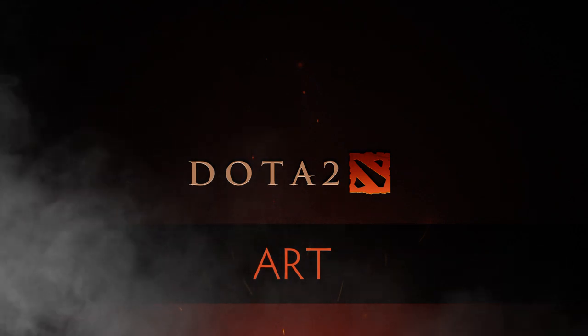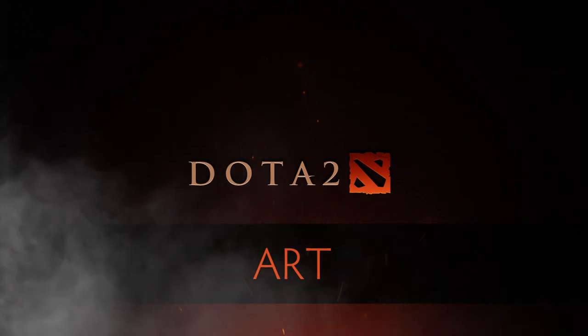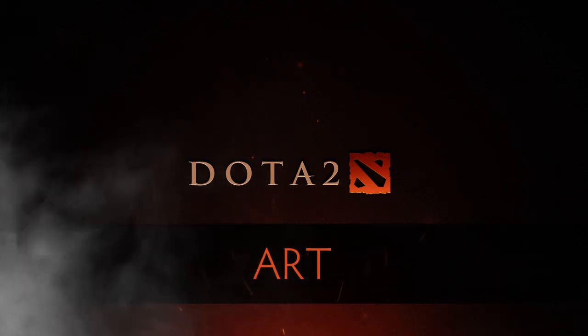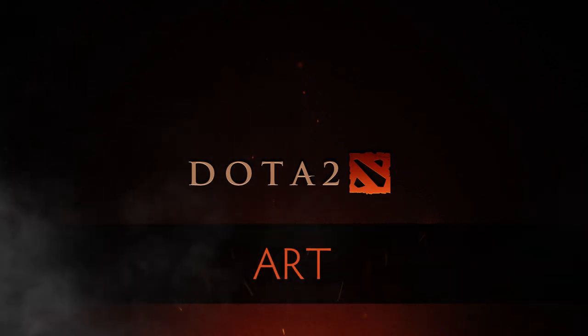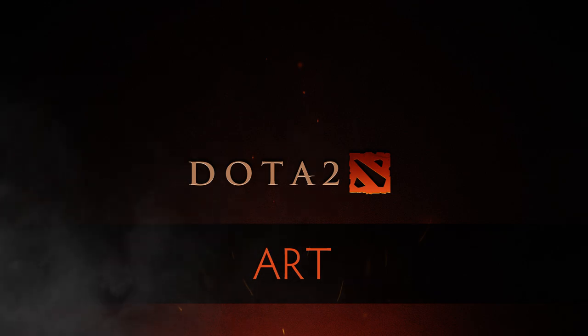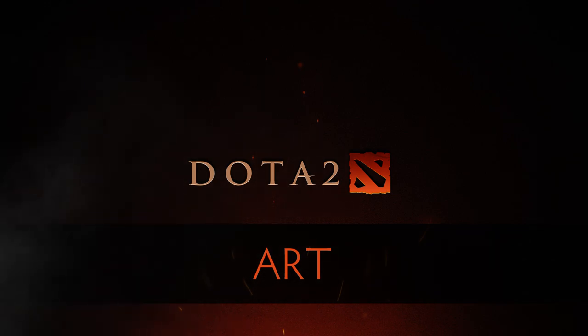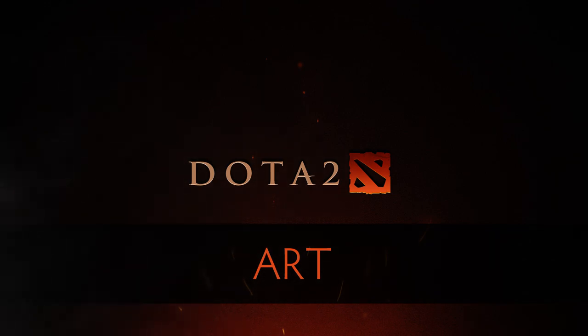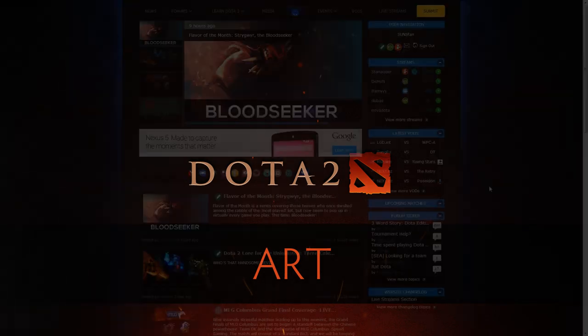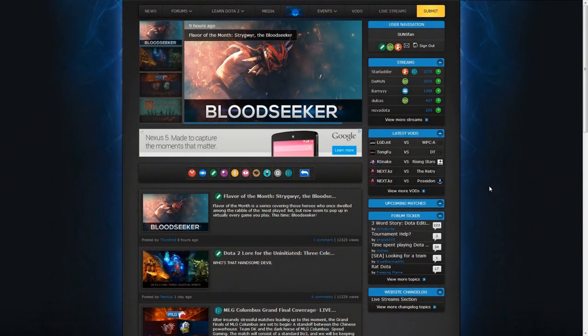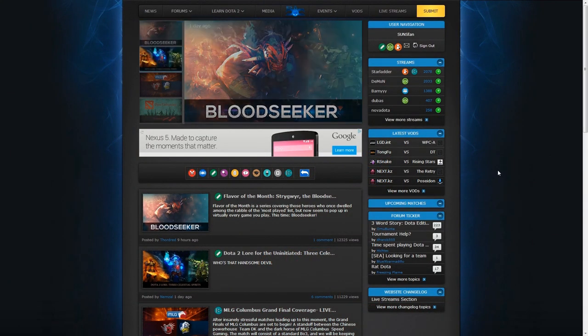Hey guys, Sunsfan here with an announcement of sorts. We're coming out with a new series called Dota 2 Art Weekly, where Dota 2 related art is showcased on a weekly basis. This helps give artists work exposure to a large audience.